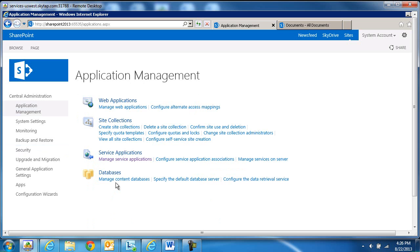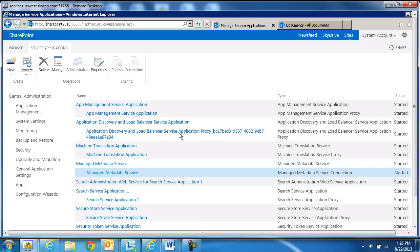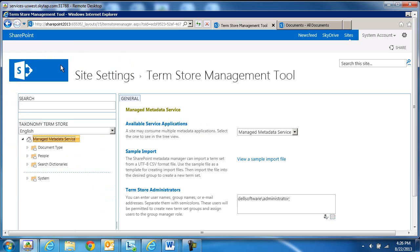Within Central Administration, go to Application Management, Manage Service Applications. Hover your mouse over the Managed Metadata Service. Select it and click on Manage the Metadata Service.